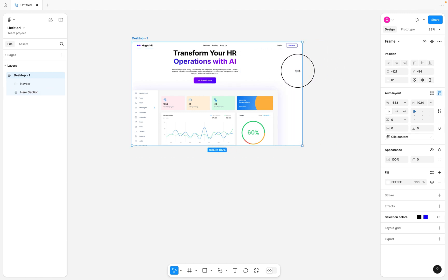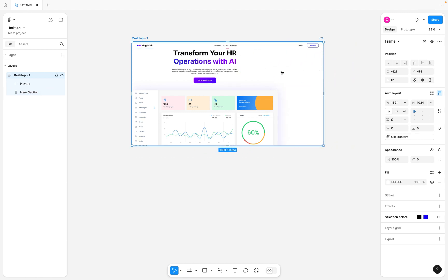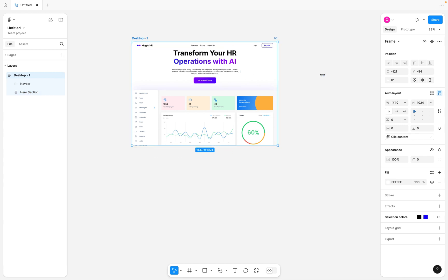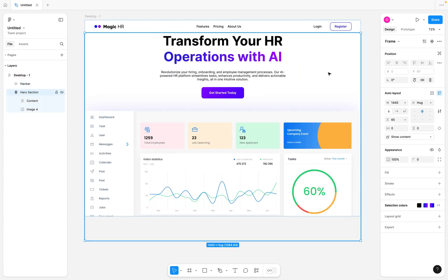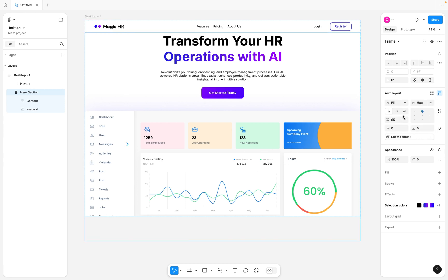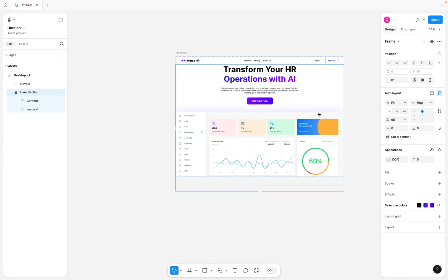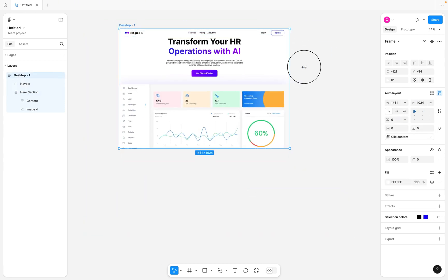Now we need to focus on our hero section to make it also responsive. The most obvious thing to do first is to click on it and also set it to fill container. Once we do that, I'll select the desktop and drag in and out — you can see the content begins to stretch, but if we make it small down to mobile view, some content isn't really responsive.